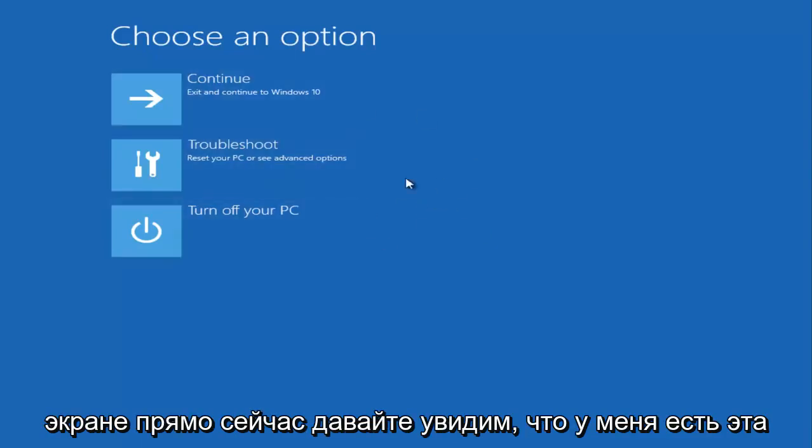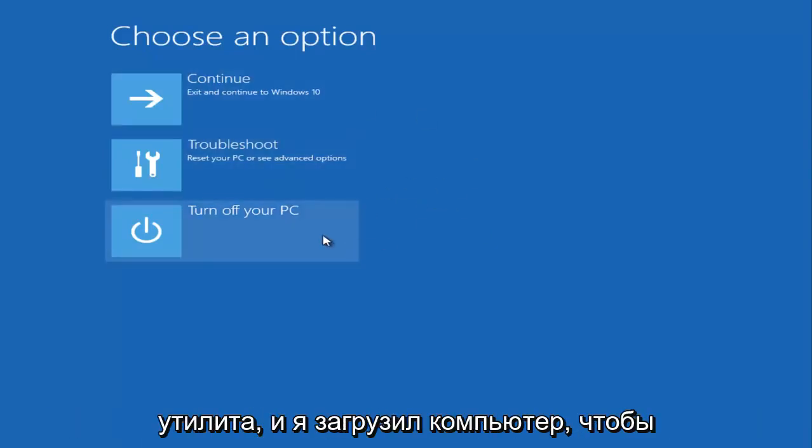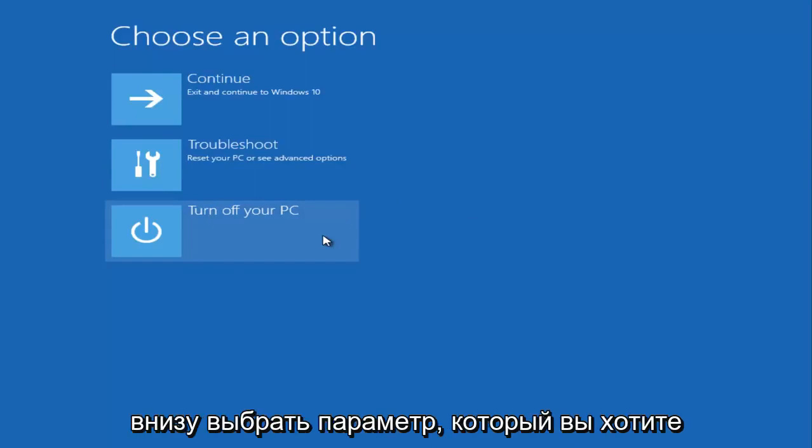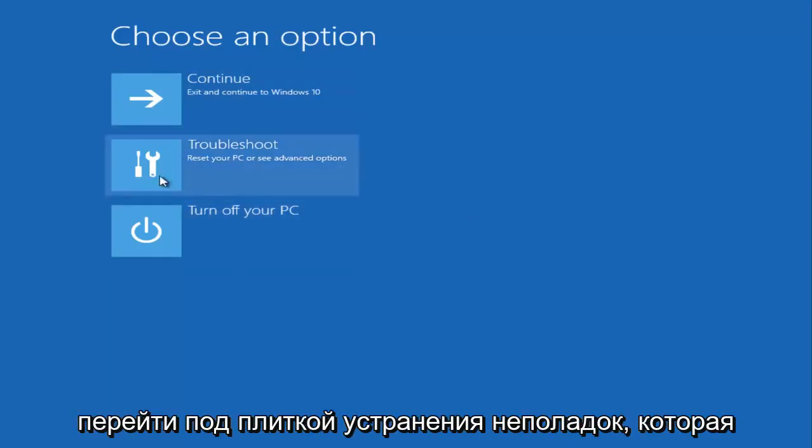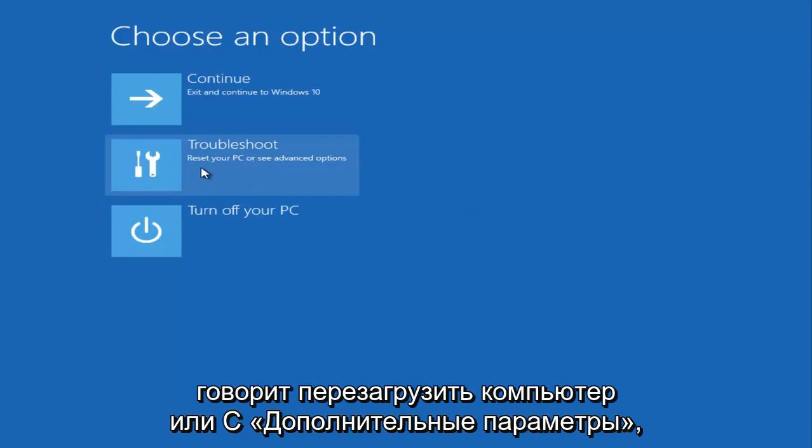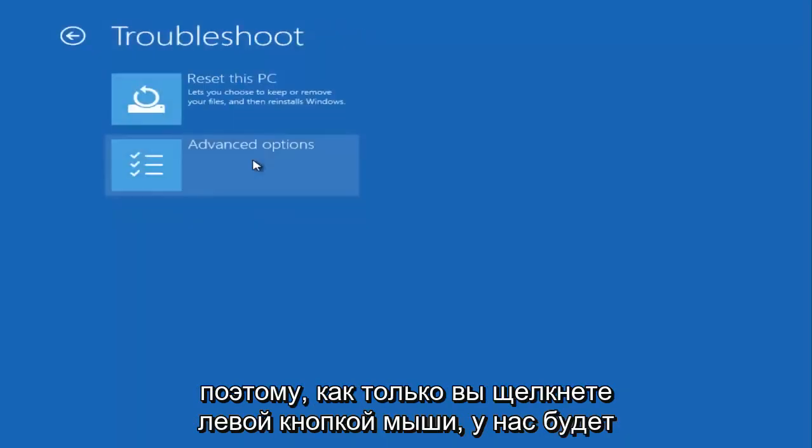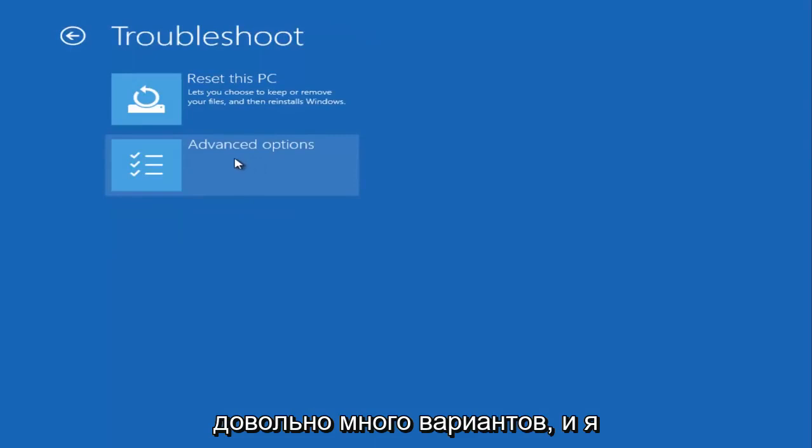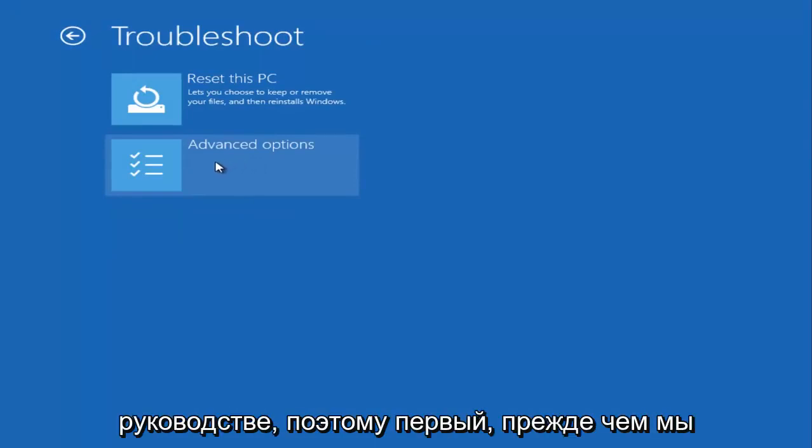On my screen right now, I have the utility and I put the computer to underneath 'Choose an option.' You want to go underneath the troubleshoot tile that says 'Reset your PC or see advanced options.' Once you left-click on that, we have quite a few options here, and I would like to explore a few of them in this tutorial.